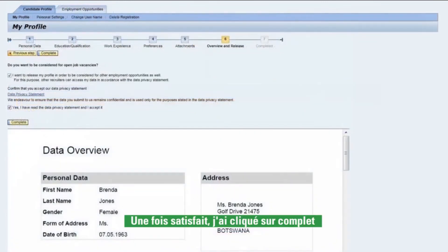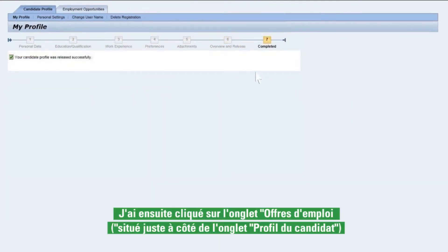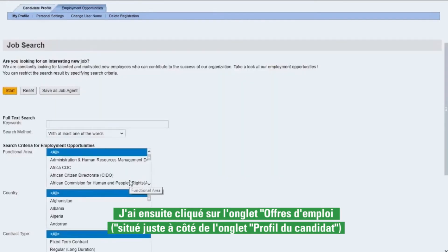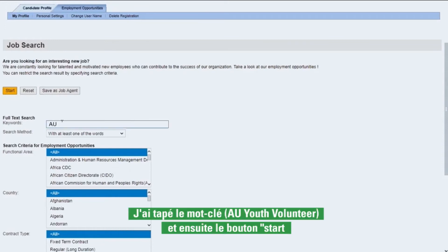Once satisfied, I clicked on complete. I then clicked on the employment opportunities tab located just behind the candidates profile tab. I typed in the keyword AU Youth Volunteer and then clicked on the start button.